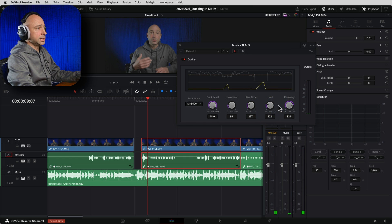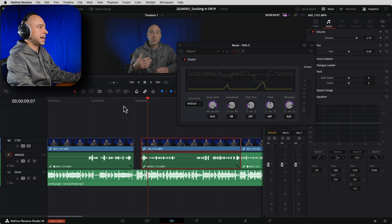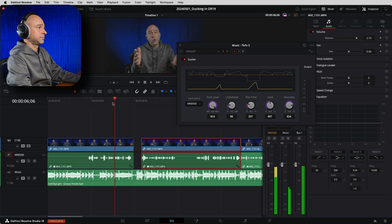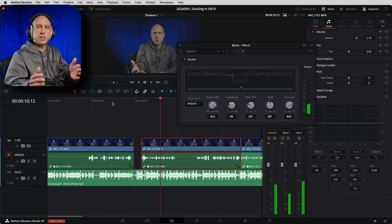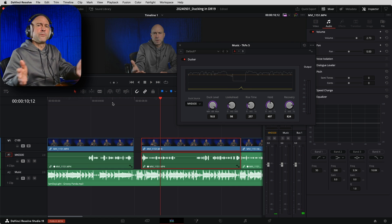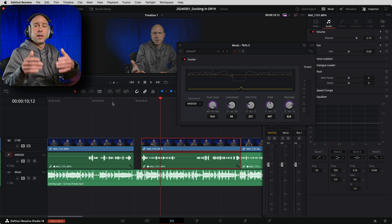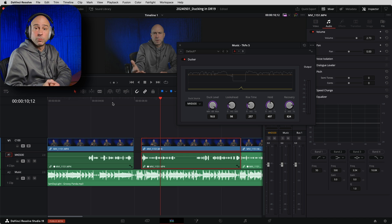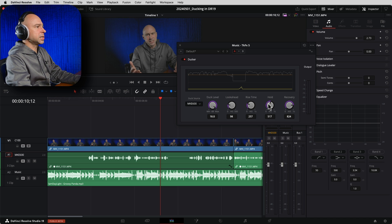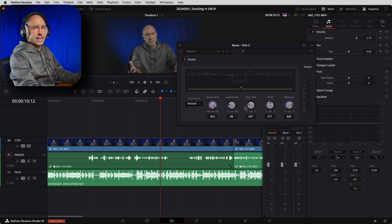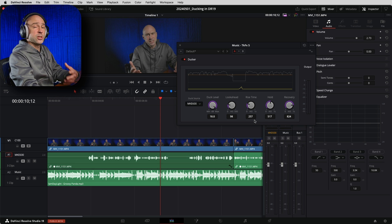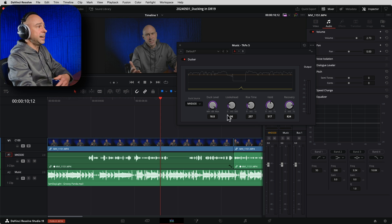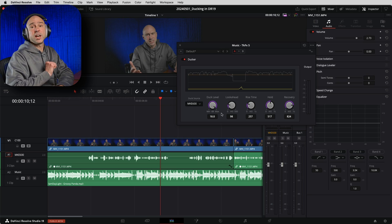If I increase the hold time to half a second, the music won't jump back up because that gap is less than half a second. You can hear how the hold compensates for extra space between your words so the music isn't bumping back up in volume quickly. Those are your basic tools - move the dials around, see what works best for your clips. It's not hard and you'll get good ducking below your dialogue.